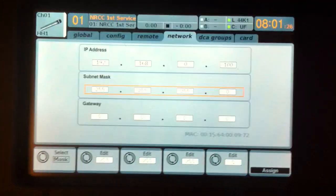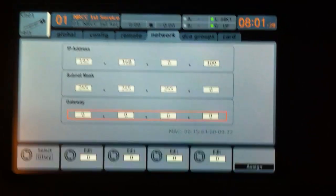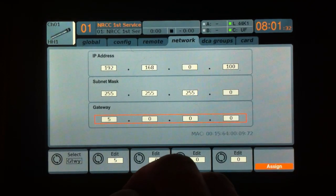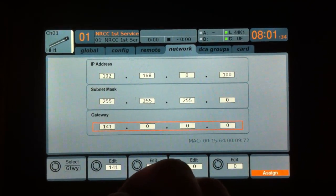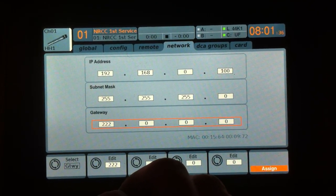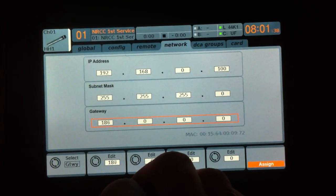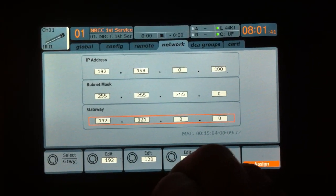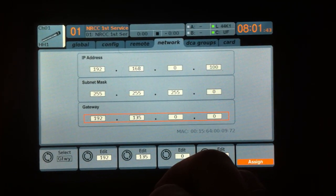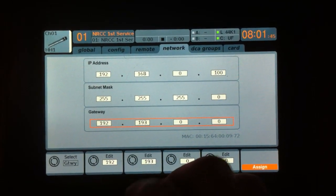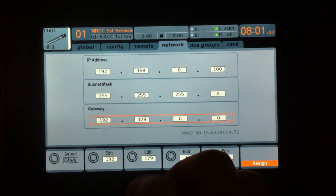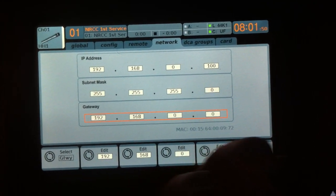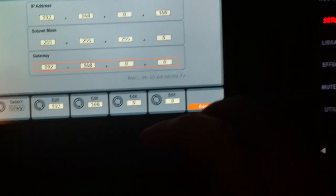And then we're going to use this rotary knob right here to go down and select the gateway. This needs to be the IP address of your router. So in my case, it is 192.168.0.1.